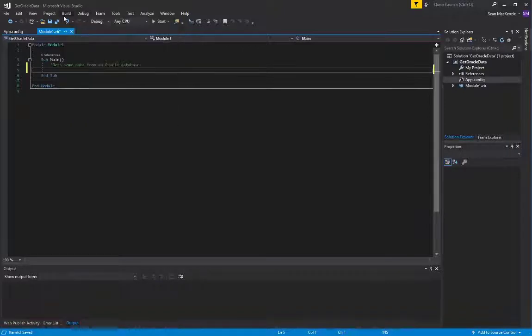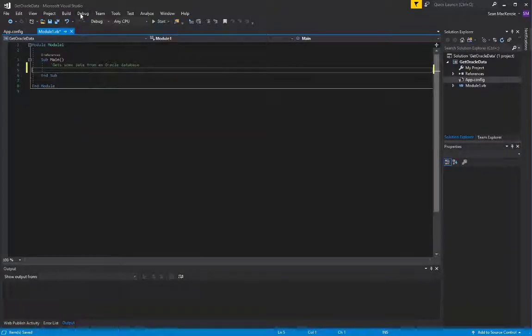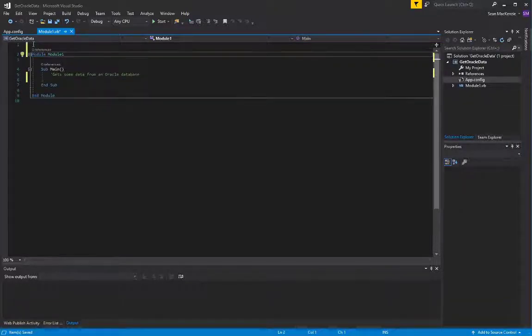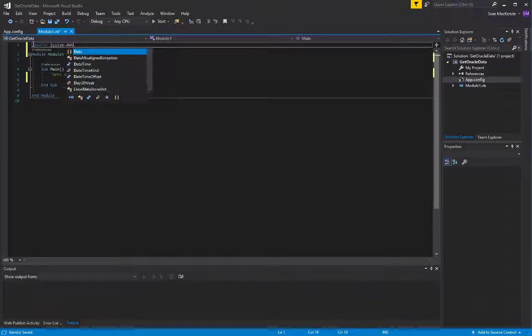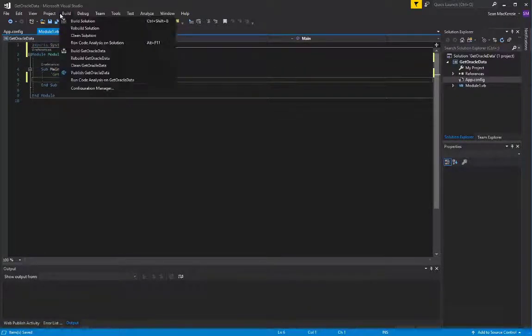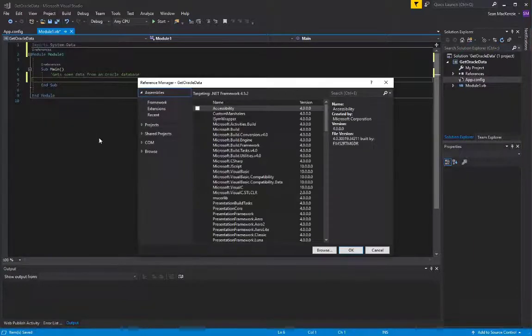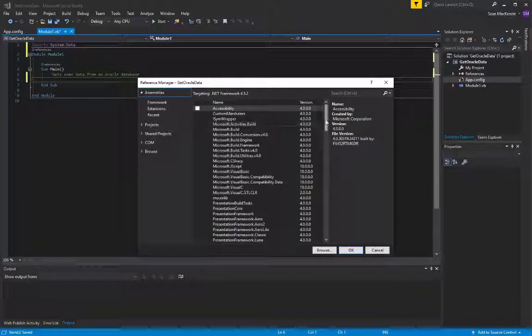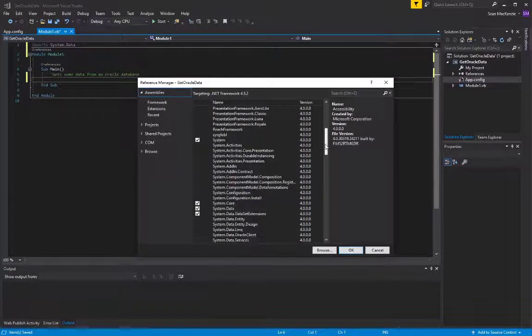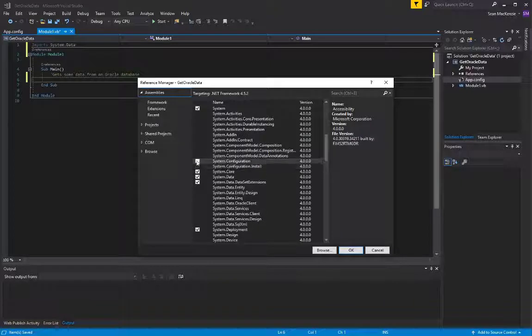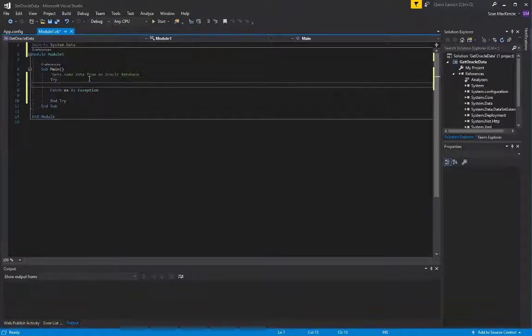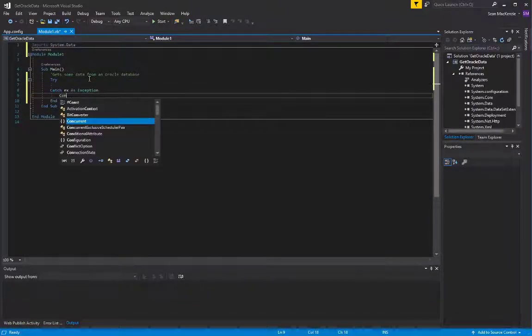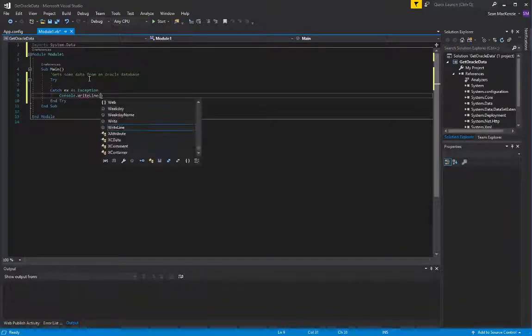In this application, we are going to need to add a reference. First, we'll put an import statement at the top to system data, system.data, so that we can reference data tables. And then we're going to add a reference to system.configuration, so that we can use the configuration manager. That allows the application to look out into the config file and to get things like the connection string.